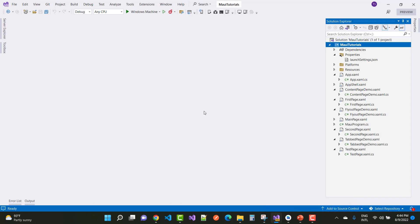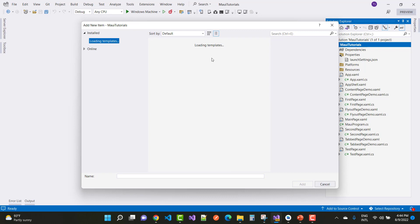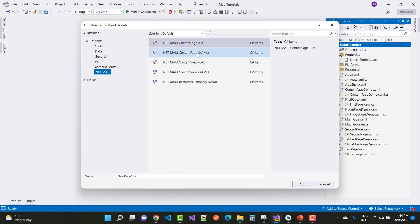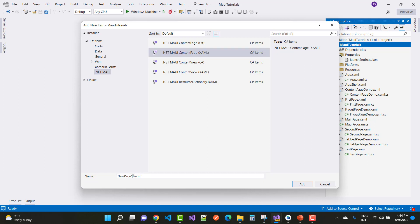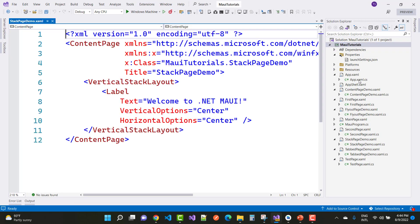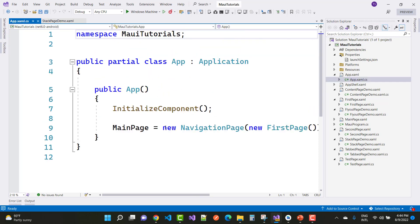Let's add a new item called Stack Page Demo. I want to take the name of the page. You can see that it's a .NET MAUI XAML page, and here you can set the page name to Stack Page Demo. In the first page, defined in the AppShell file, that is the new Stack Page Demo.